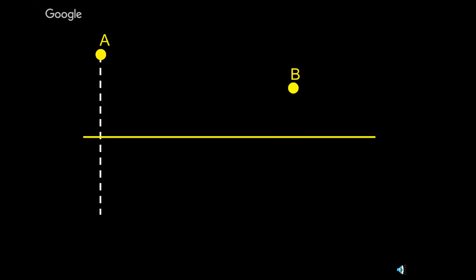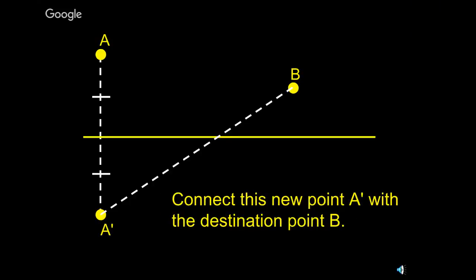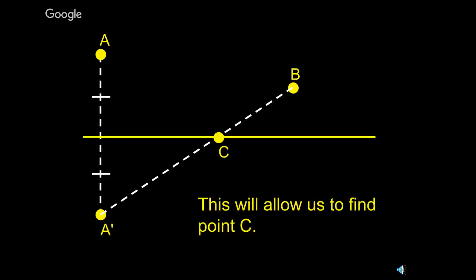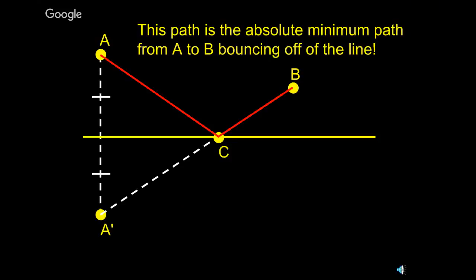The problem is, we have a line, and we have two points not on the line. The goal is to find the path that goes from A, bounces off the line, and goes to B, that'll give us the shortest possible path. That can be found using some simple geometry.